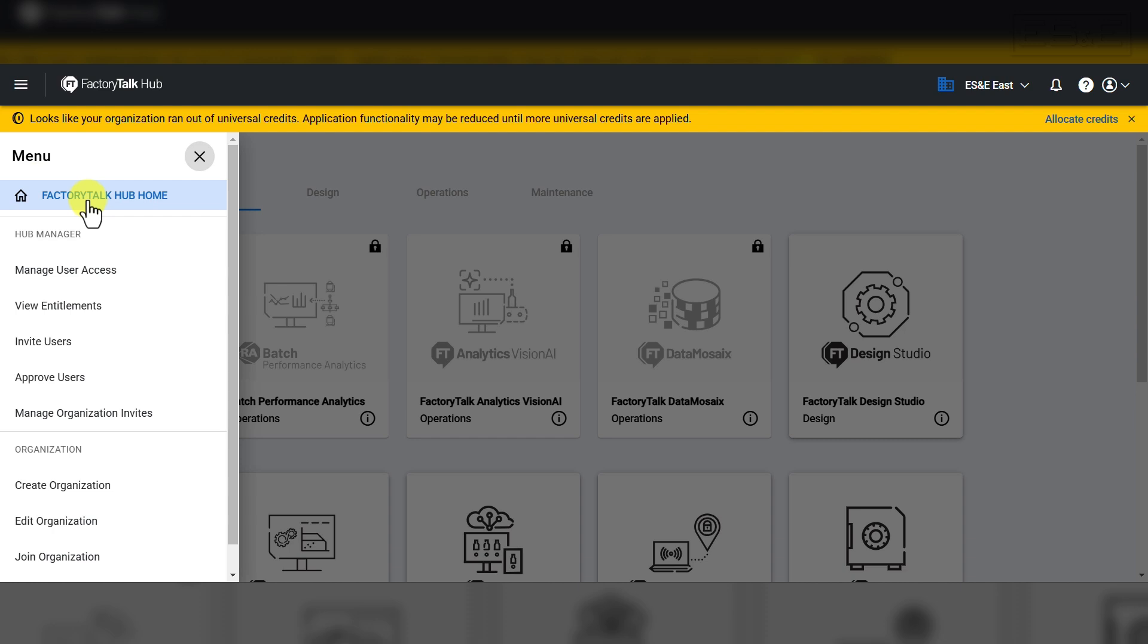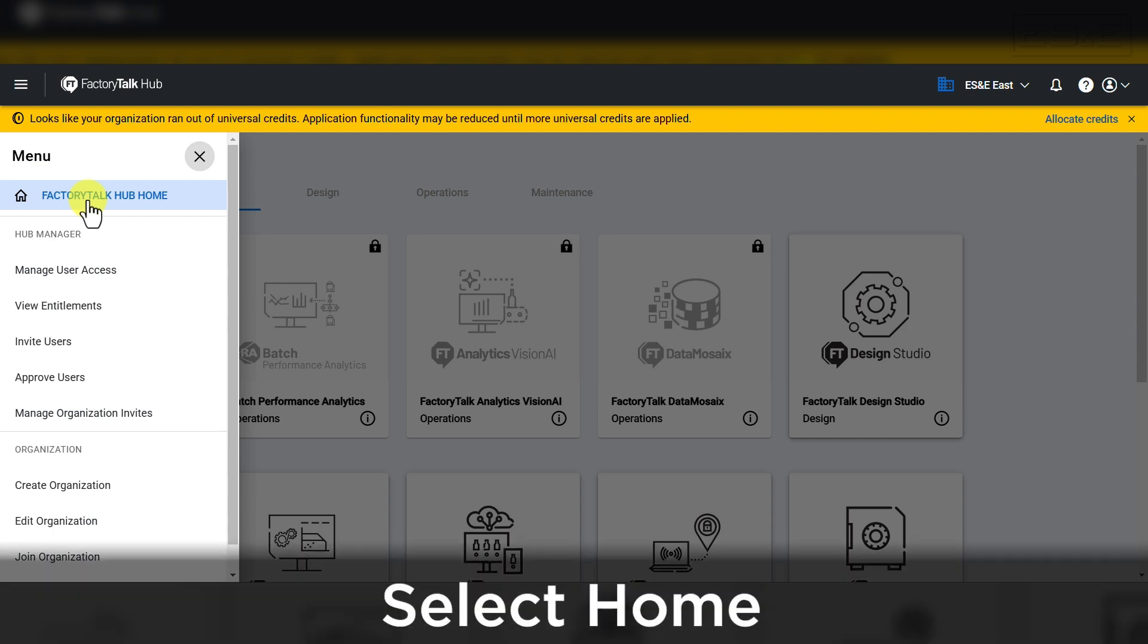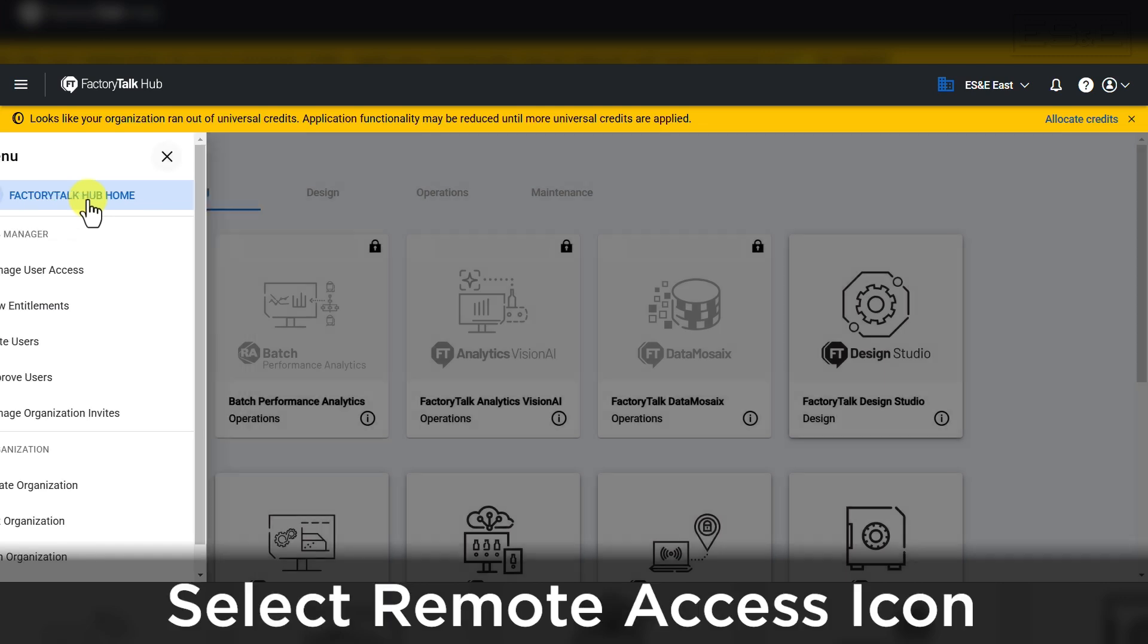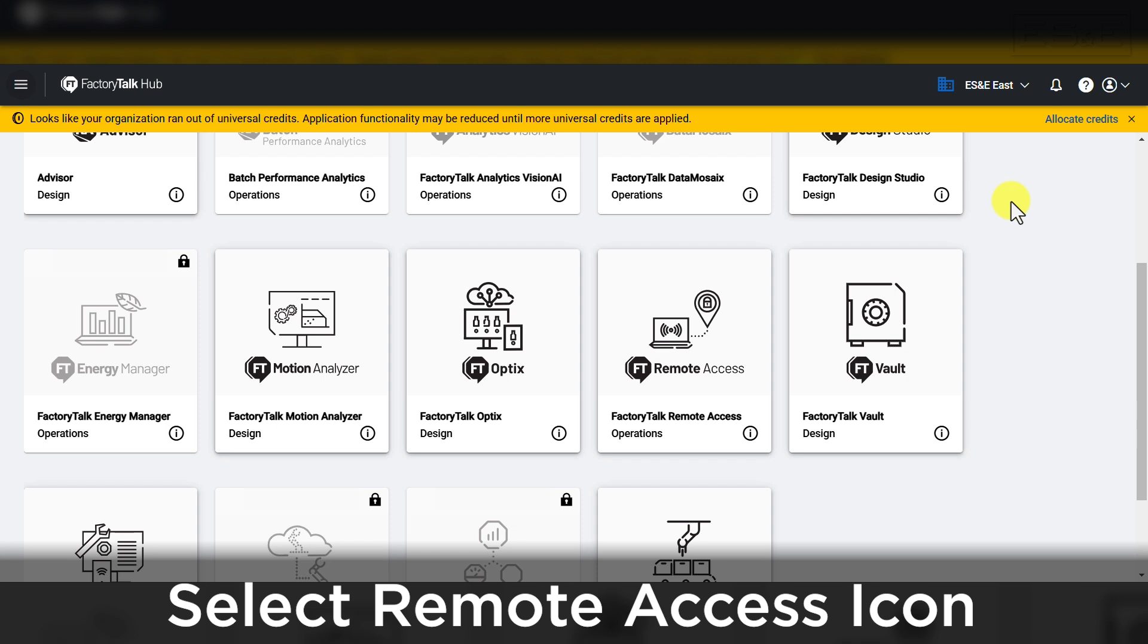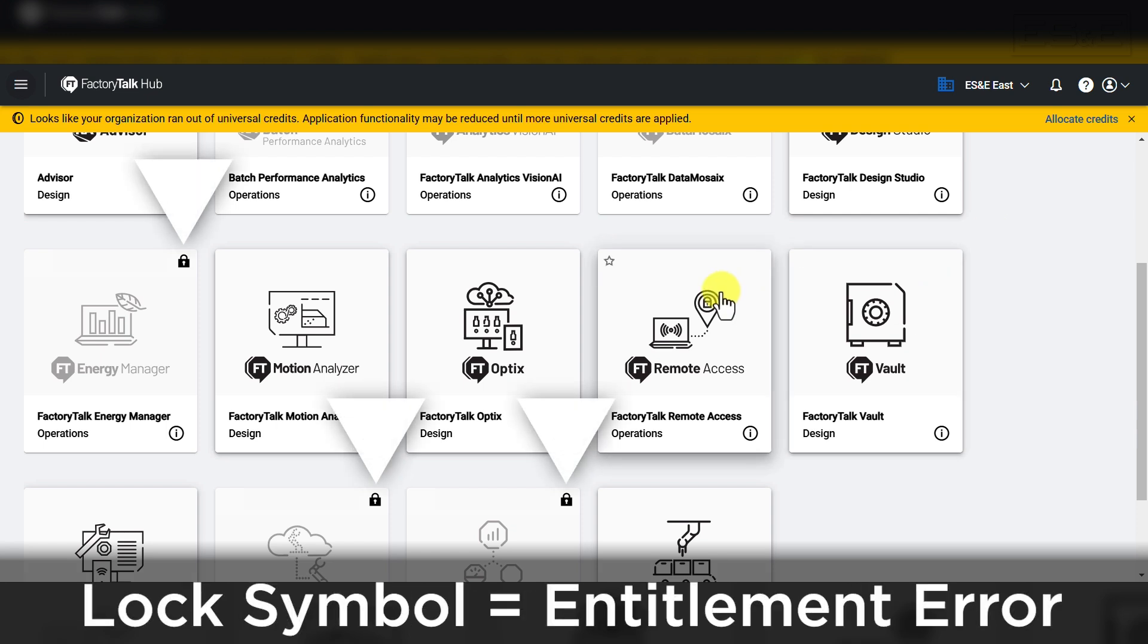Once you have your subscription-based entitlement, navigate back to Factory Talk Hub home screen using the menu in the top left corner of the page. Now you'll be able to select the icon labeled Factory Talk Remote Access. If you see a lock symbol in the top right corner of the icon, then something is wrong with your entitlement.